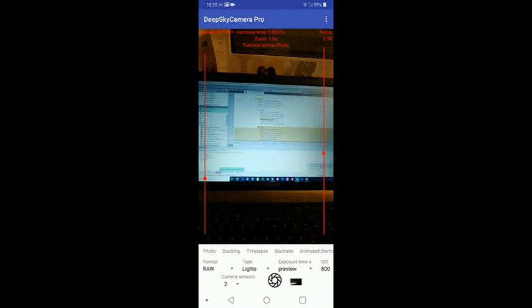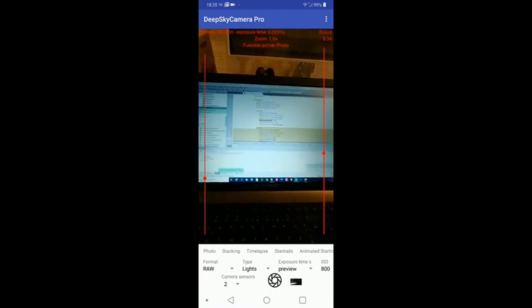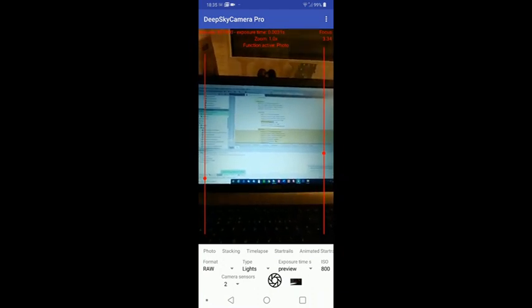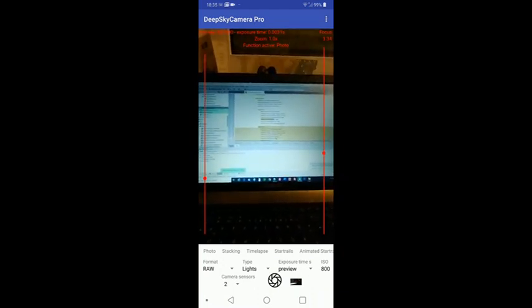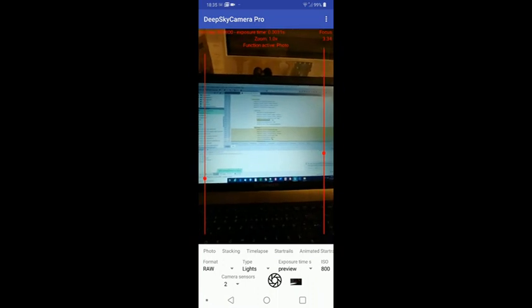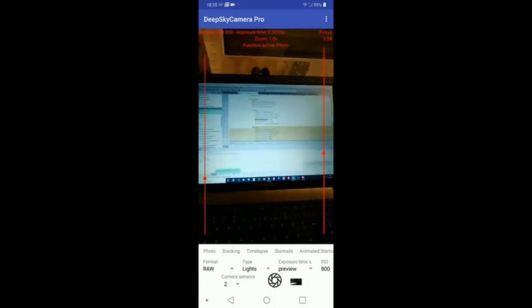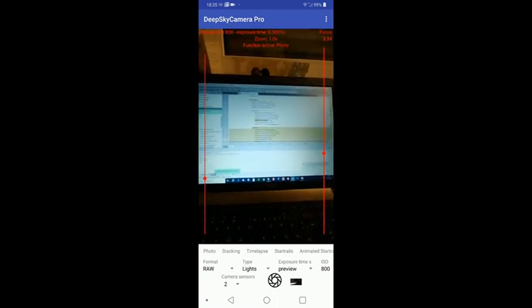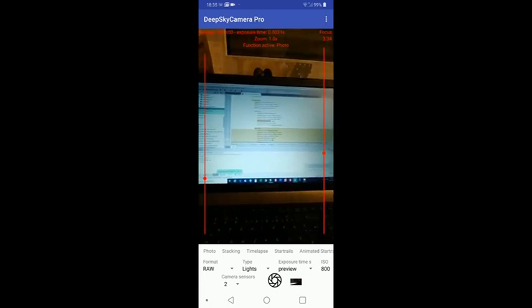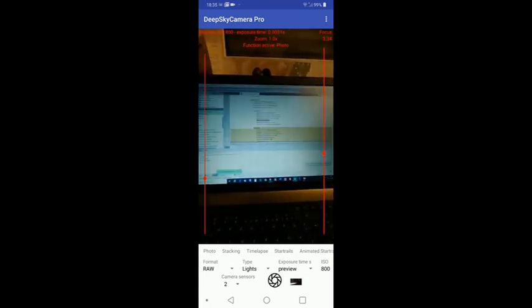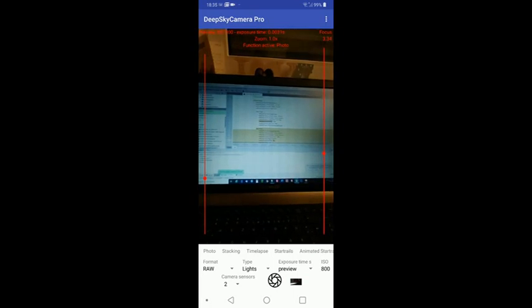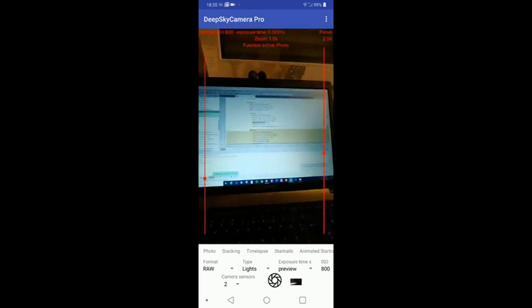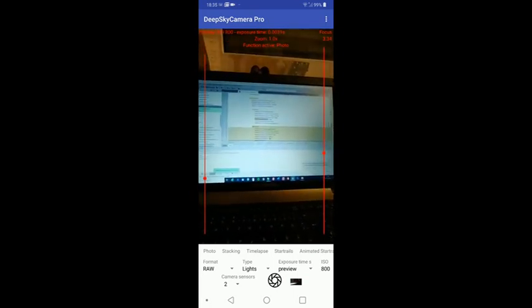The numbering of the camera sensors is always the same. Zero is always on every device the default sensor. That's what DeepSky Camera Beta uses all the time. Sensor number one is always the front sensor, and all the other sensors are also on the back.